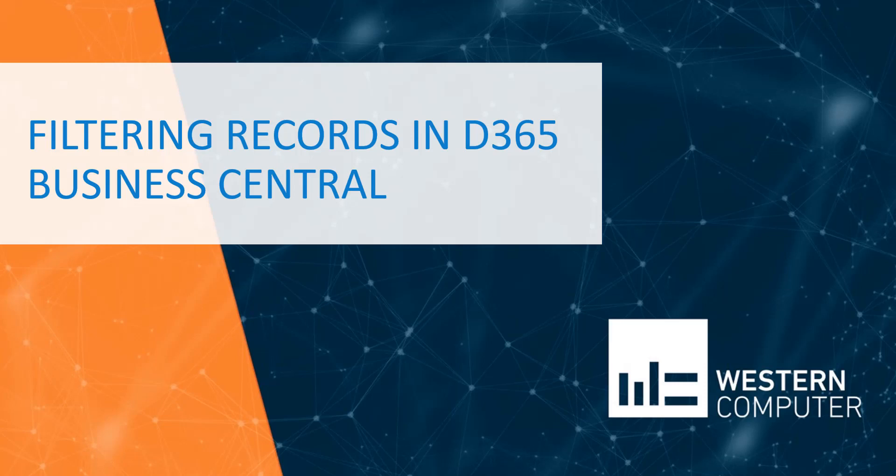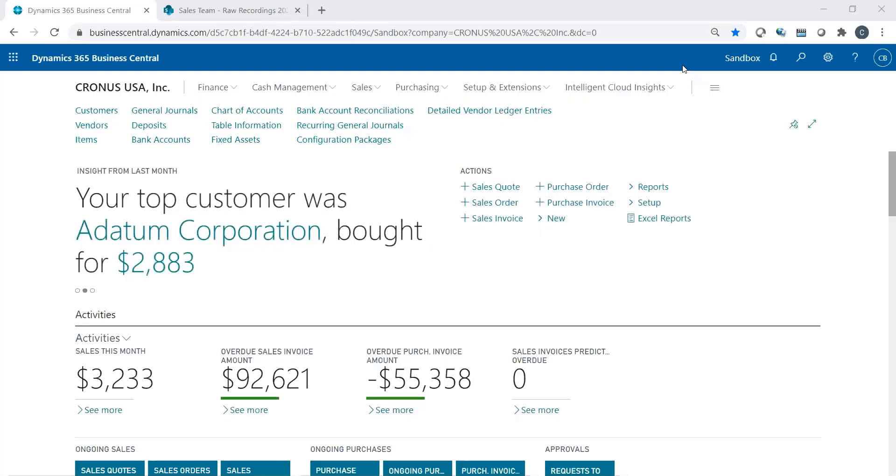Hello, my name is Carlo Bergamini, Senior Consultant here at Western Computer. I'm going to talk a little bit about filtering and how filtering can help you in your everyday processing of Business Central.